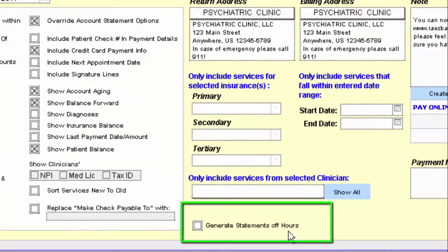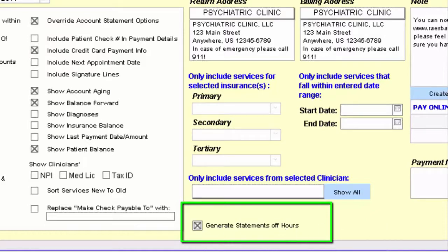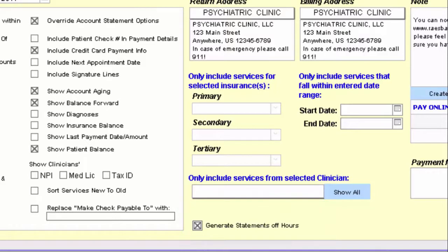At the very bottom you'll notice there is an option to generate statements off hours. When you check that box and click continue, nothing is going to happen right away. Whenever you are out of the office — later on that evening — the program will automatically generate those for you, so when you come in the next day you'll see a whole list of statements ready to print to PDF or to the printer to send out to your patients. If you want these right away, make sure that box is unchecked so it generates immediately.